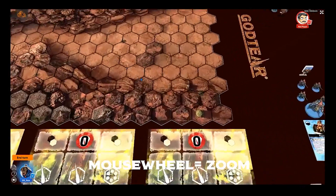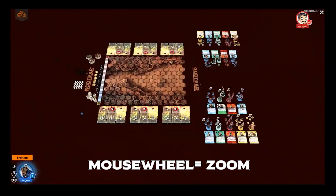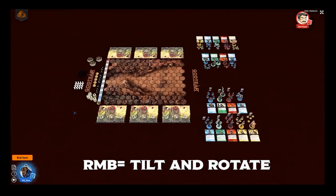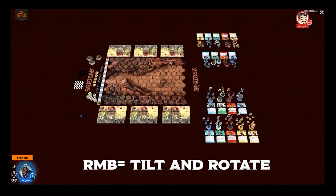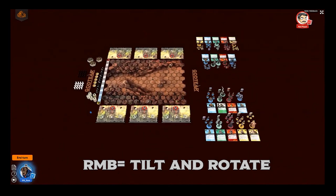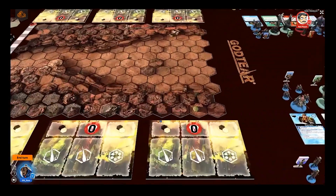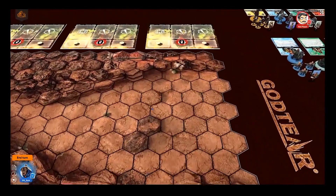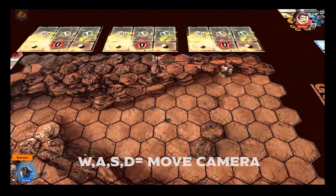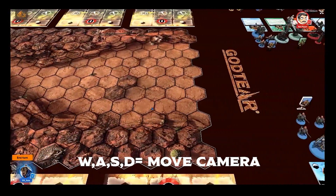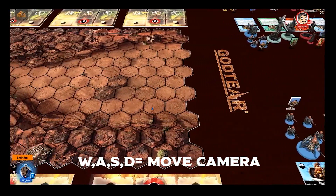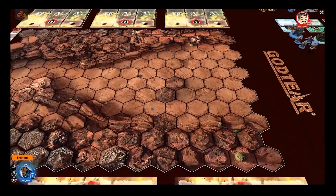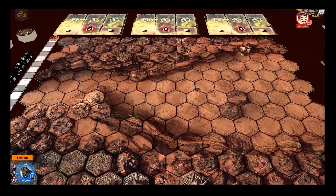My middle mouse wheel lets me zoom in and out, and my right mouse button lets me tilt and rotate the table. In addition to this, I can zoom in and use my W, A, S and D keys or the direction arrows near the number pad on my keyboard to move clearly and easily around the board.